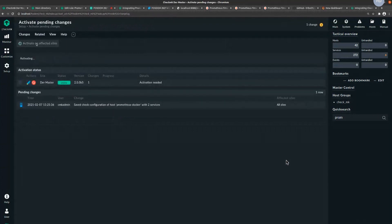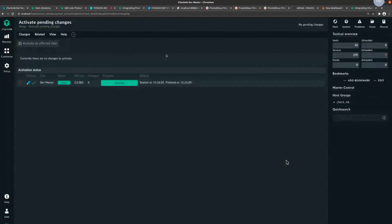At this point, does anybody have any questions, or shall I move on to a quick demo on the integration with Grafana?